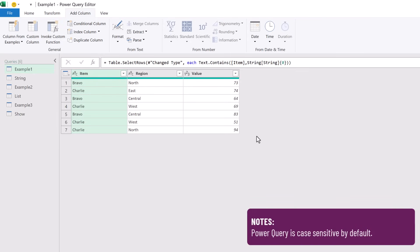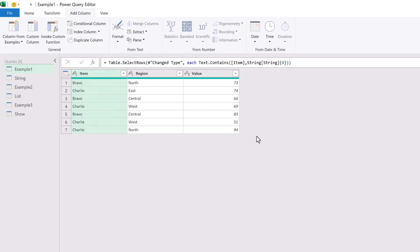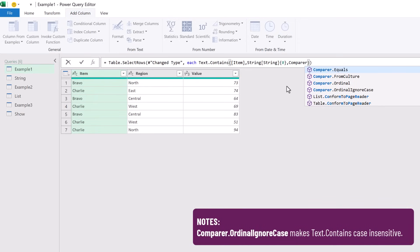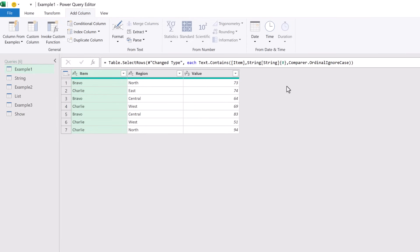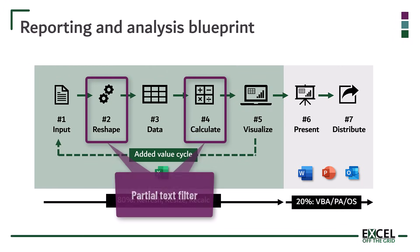By default, Power Query is case sensitive, so this would be equivalent to the FIND function inside Excel. If we want to perform a case insensitive search, we need to use an optional argument for the Text.Contains function. We're going to add the Comparer.OrdinalIgnoreCase argument. When we commit that calculation, it will then perform a case insensitive search. So that's our first example of performing a partial text filter, both in Excel and also in Power Query.